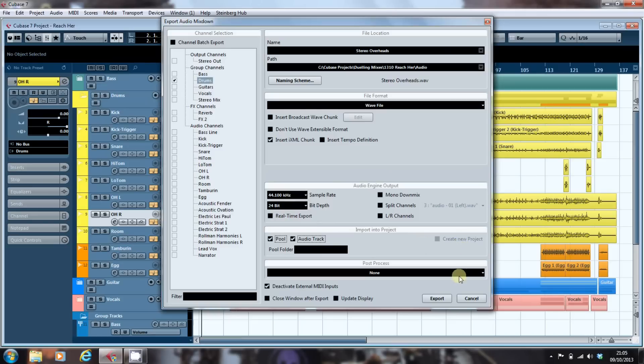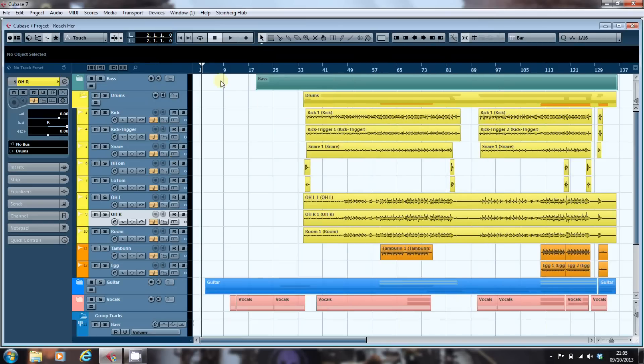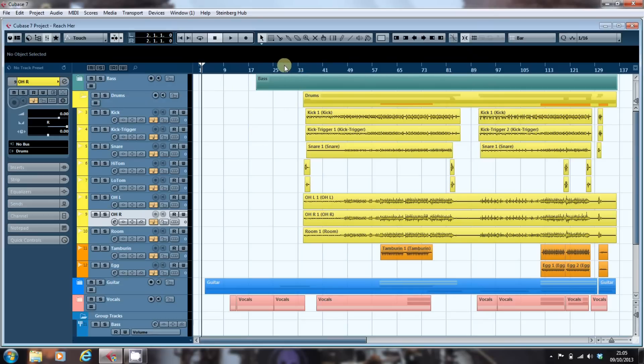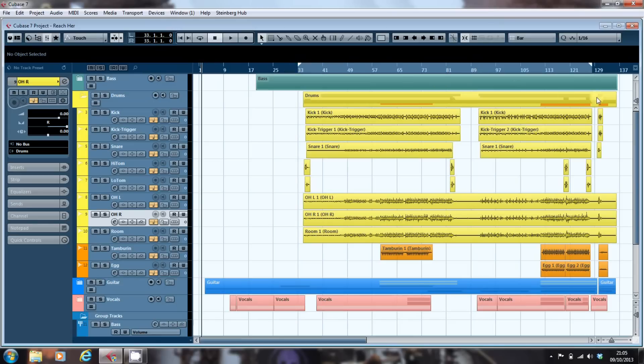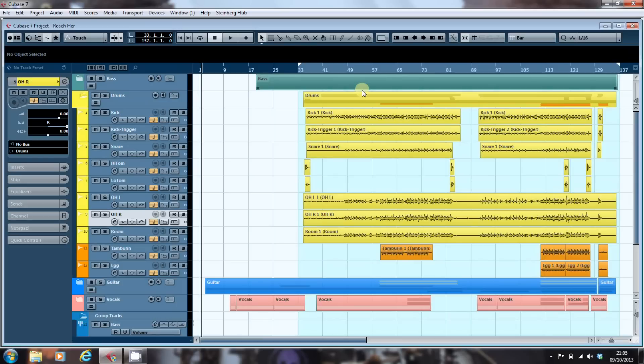But before I export, I also have to tell it where I want to export and import from. So I'm going to set my left and right markers spanning the area that I want to export, and I'm going to set my song marker to be at the left marker because that's the position where Cubase will import the mixed track.